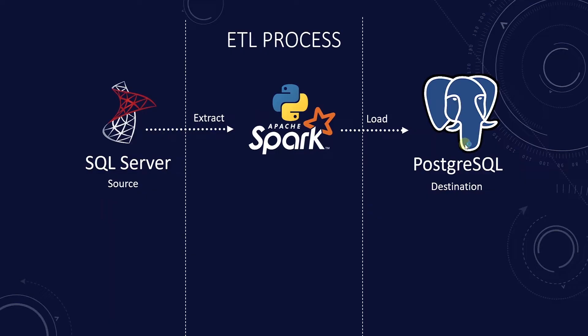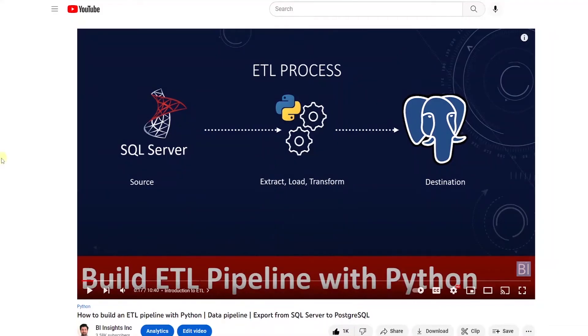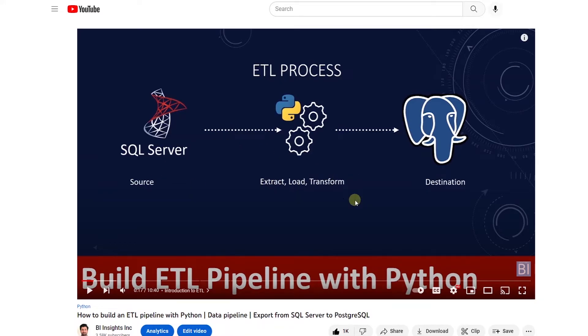We will convert the ETL pipeline we have built with Python using pandas to PySpark, and we will follow the similar design pattern as this tutorial.